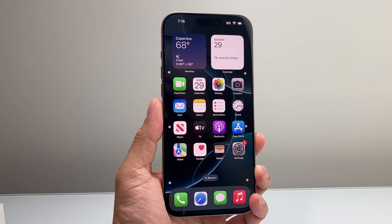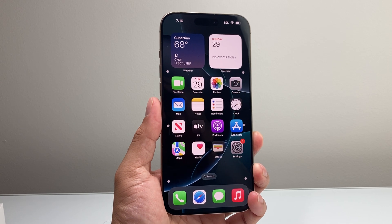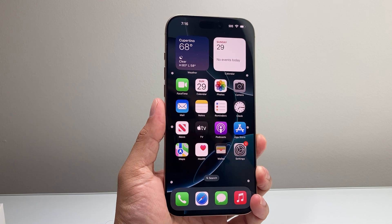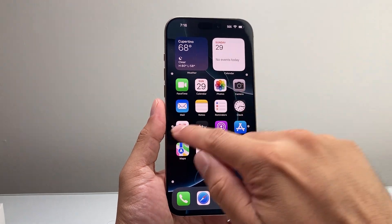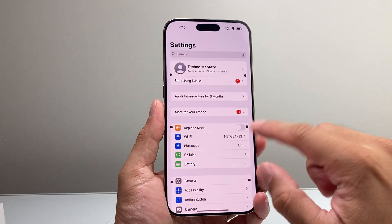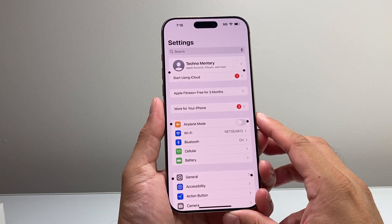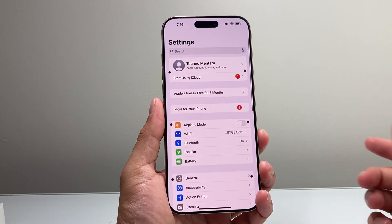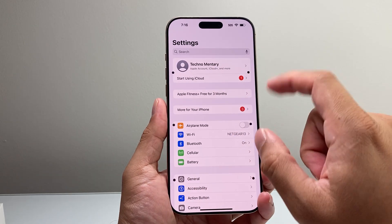Hey everyone, TechnoMenture with a video for you guys. In today's video, I'm going to show you how to turn off the Show Vehicle Motion Cues, which are basically these dots on your iPhone to help you with your motion sickness, especially when you're moving around or driving.